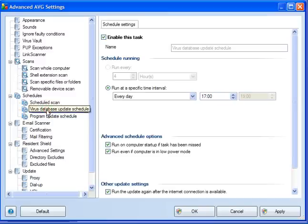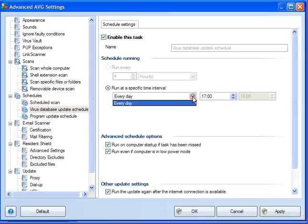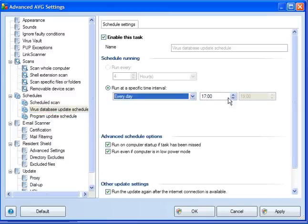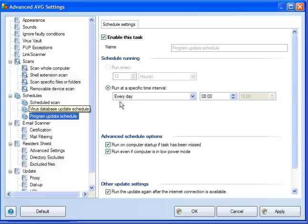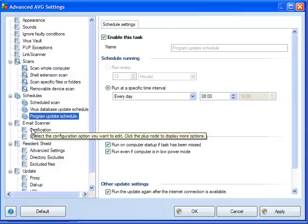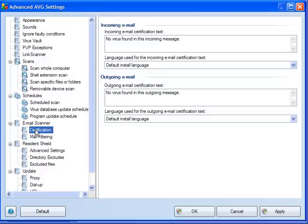Virus update. Again, this is set to update every day at 5 p.m. Change it to a time that suits you. Program update schedule. Again, the same applies. Change it to a time that suits you and leave the settings as they are.